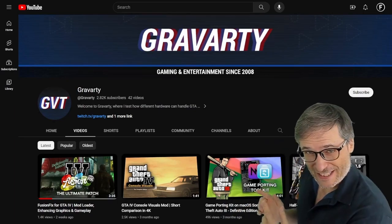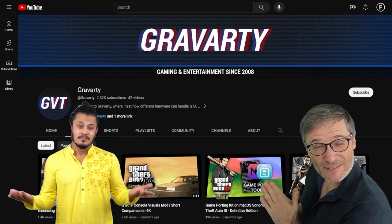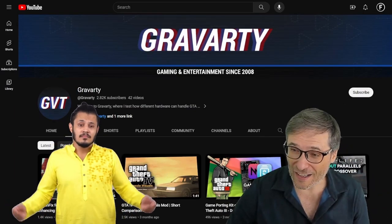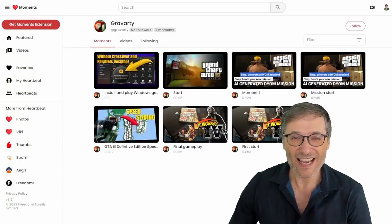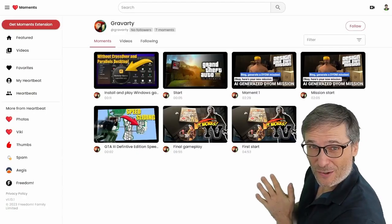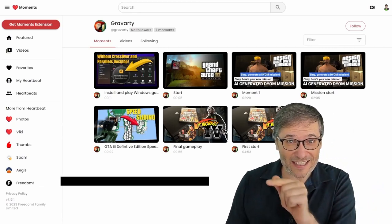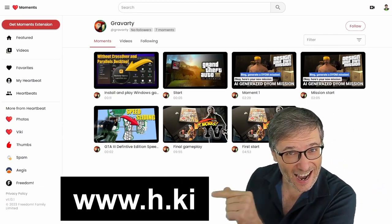Gravarty did that, but how was he picked? He was picked as a winner because he used Heartbeat. This is Heartbeat. All you do is go to www.h.ki.